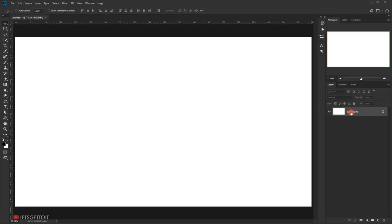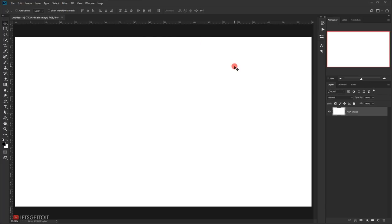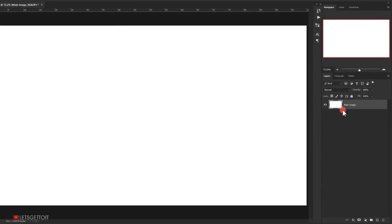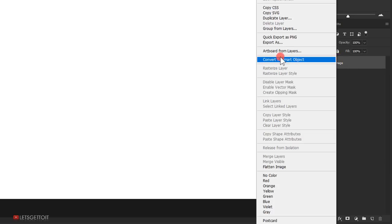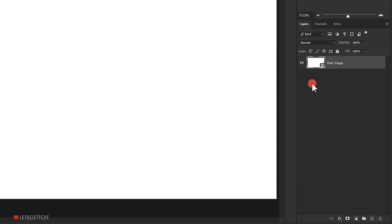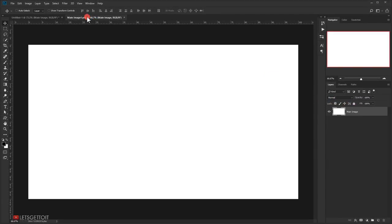The first thing I'm going to do is unlock the background layer by double-clicking on it and naming it 'main image', then press OK. Since we are going to use this as a template, we need to convert it to a smart object, so right-click and choose Convert to Smart Object. We can then open it by double-clicking or by right-clicking and choosing Edit Contents, and it will open in a new tab.